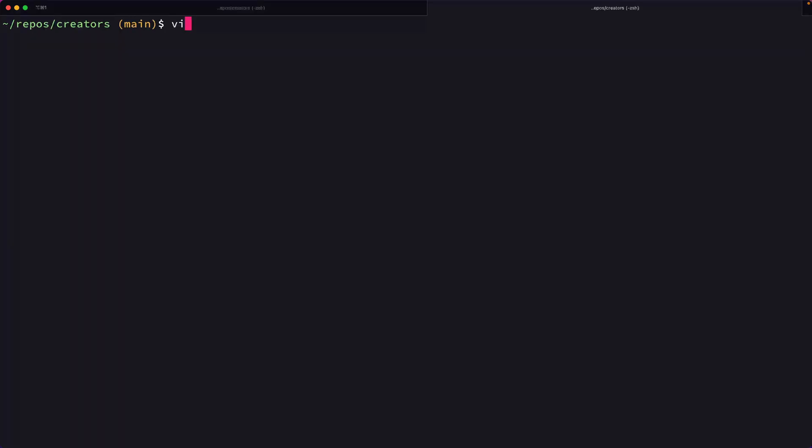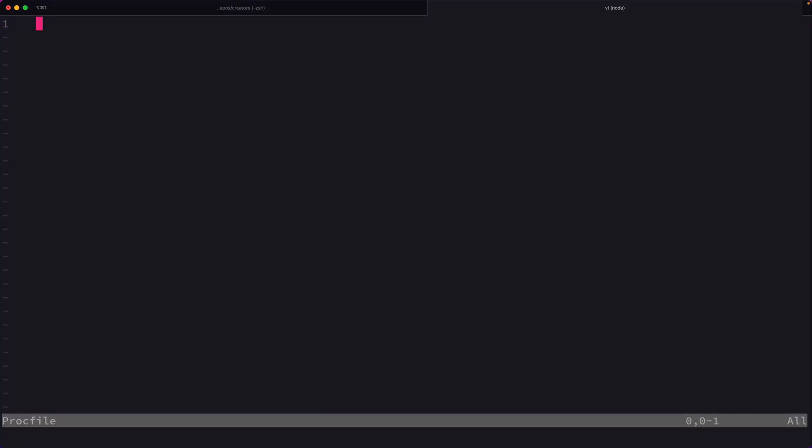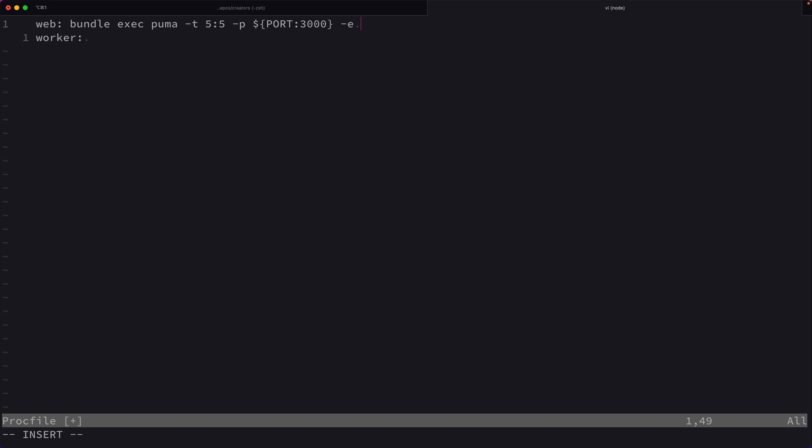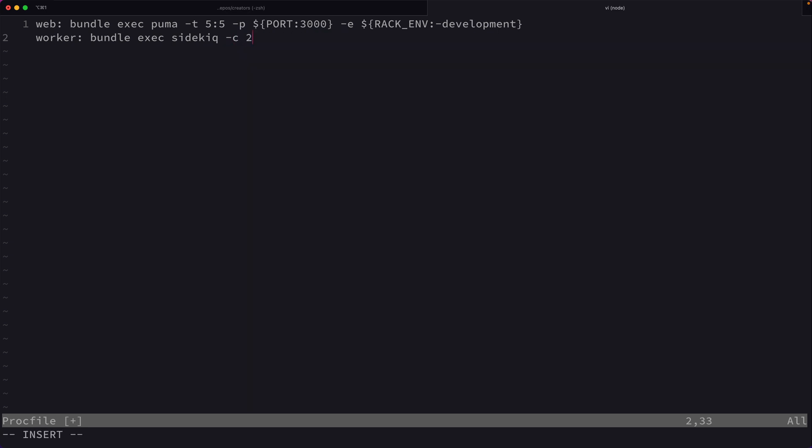So what I want to do is create a Procfile. Now a Procfile lists out all the different process types and the command to start that process. So we're probably going to have a web process and we're probably going to have a worker that's going to be our sidekiq worker. So web is going to be bundle exec puma -t 5:5. We want it to use port 3000, unless the environment variable for port is defined. And then we're going to say, for the worker, we want to start up sidekiq. So we're going to say bundle exec sidekiq -c 2, that just defines the concurrency.